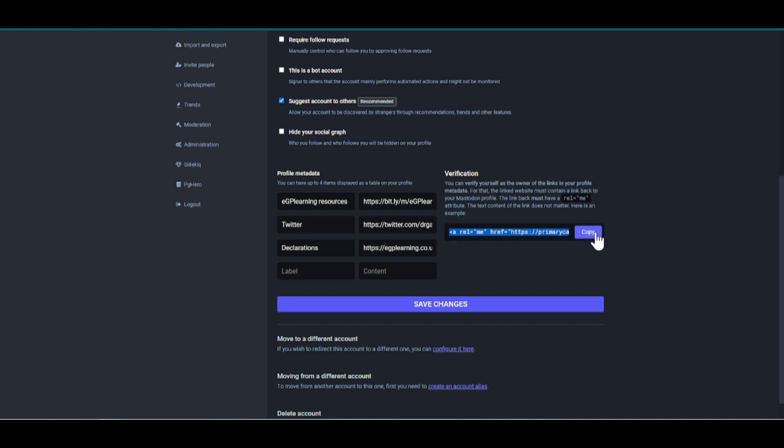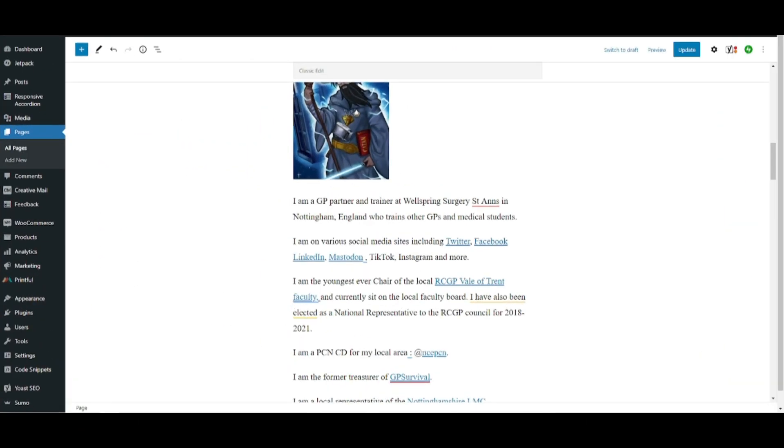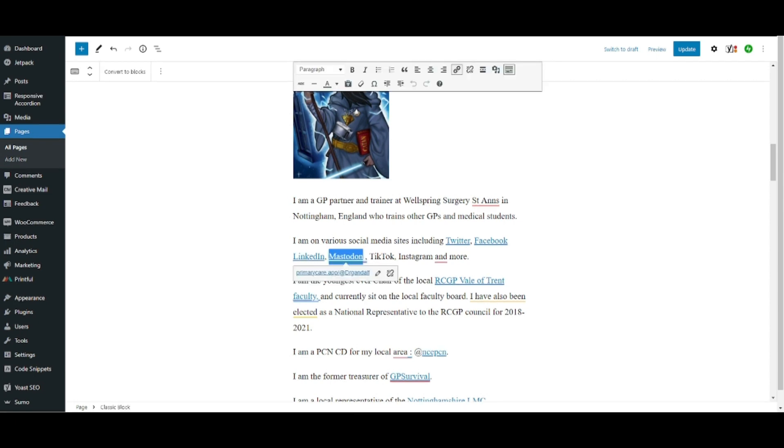Then you need to add this code to your website. Now, this will be different based on what type of website you use. I'm going to show you what it looks like on mine, which is based on WordPress. So this is a WordPress editor for my contact profile page.